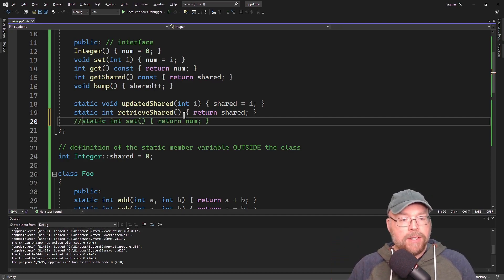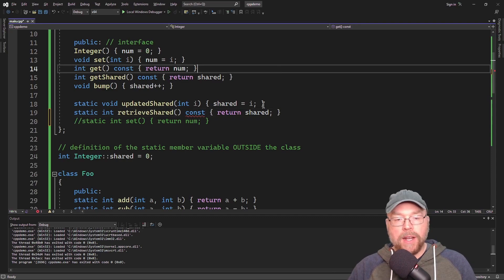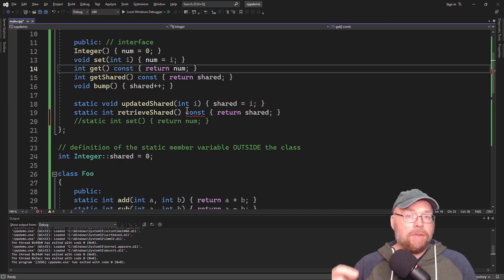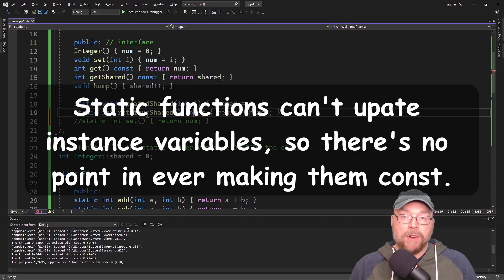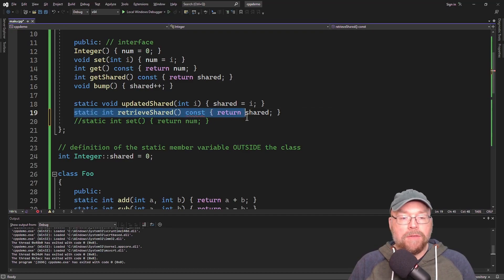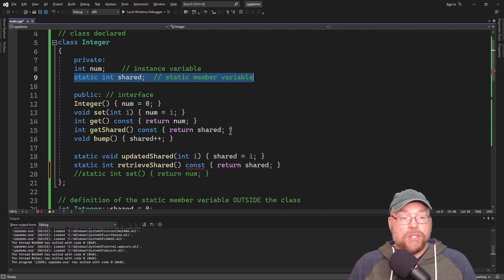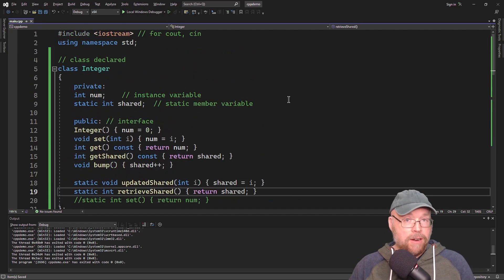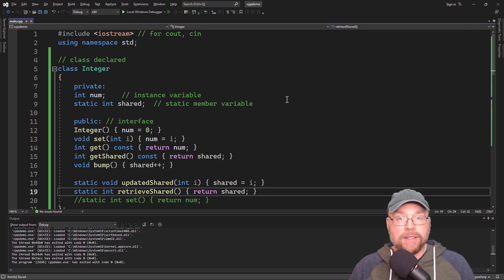Finally, you'll notice that when I did my static int retrieveShared, I didn't put const here. If you try to add const, a red squiggle appears. Remember what const does on accessors — it prevents the function from being able to update variables of the class. Since static member functions can't access instance variables anyway, it makes no sense. Static member functions are for use with static member variables, which don't belong to any individual instance, so it makes no sense to make these const. Now you know how to share variables amongst all the instances of your classes in C++.